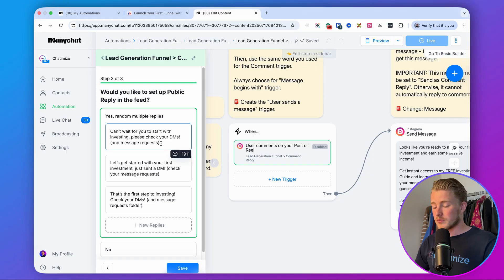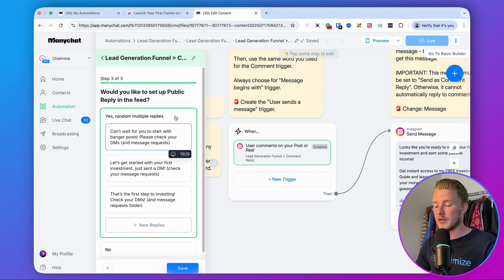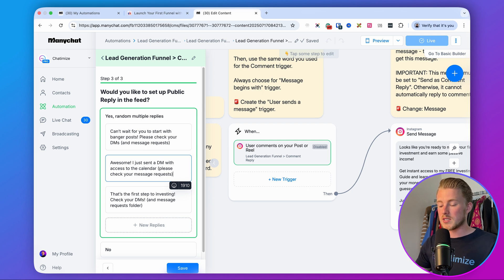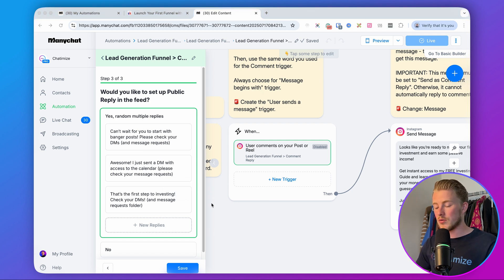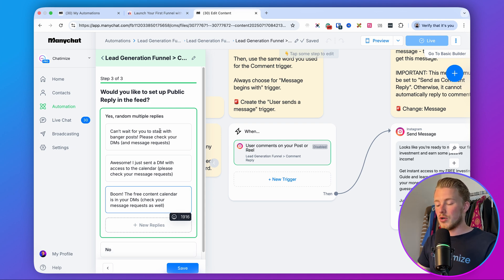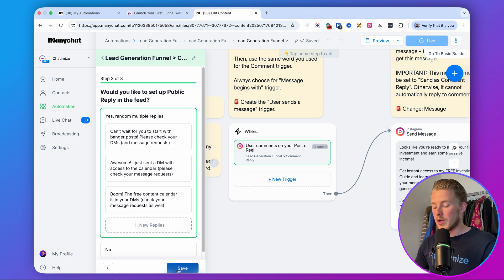Next we have the public reply — the automatic comment reply in the comment section. You want to do two things: excite people for what they're getting (the content calendar), and tell them to go to the DMs to get it. For example: 'Can't wait for you to start with banger posts — please check your DMs and message requests.' Or: 'Awesome, I just sent you a DM with access to the calendar — please check your message requests.' ManyChat will randomly pick one of these replies for each comment so it doesn't look spammy. Click 'save.'